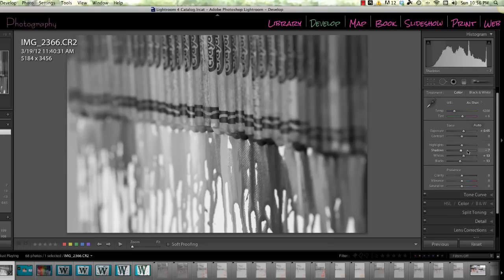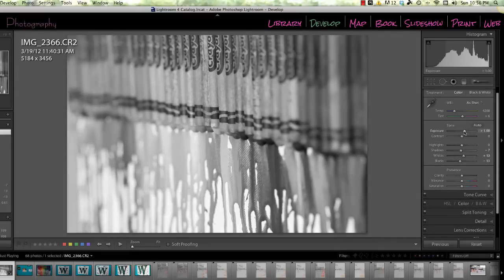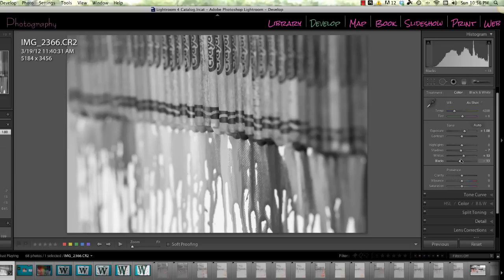Bump your contrast, change your saturation, change your shadows and your clarity, whatever you would normally do. Once it looks the way you want it,